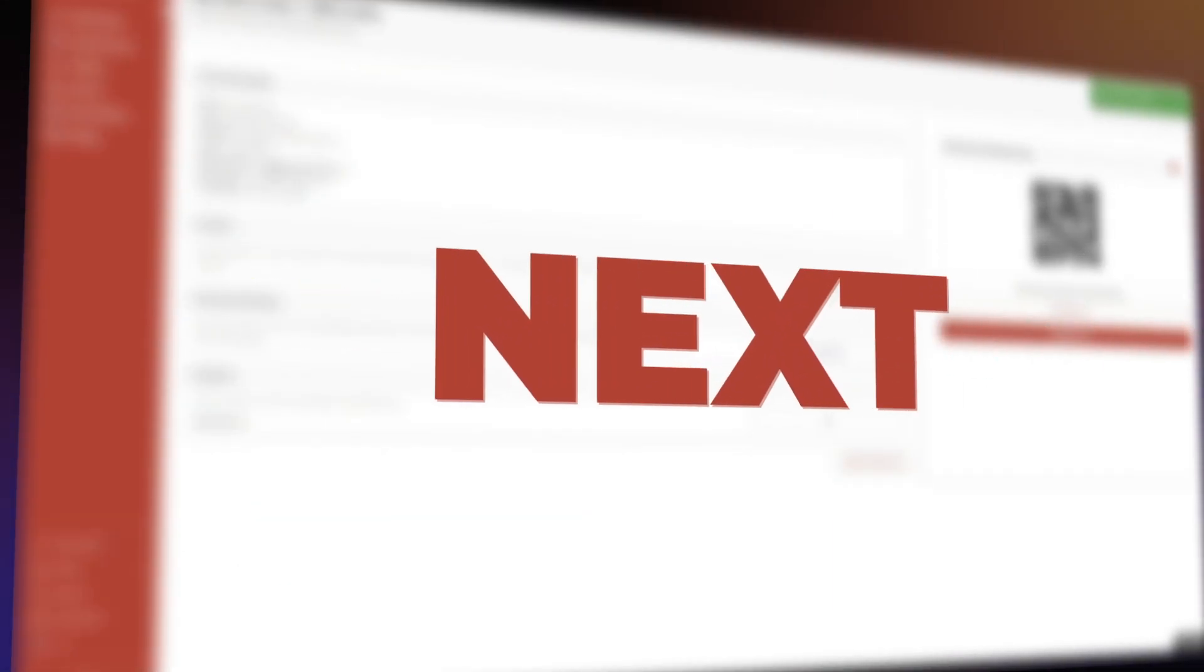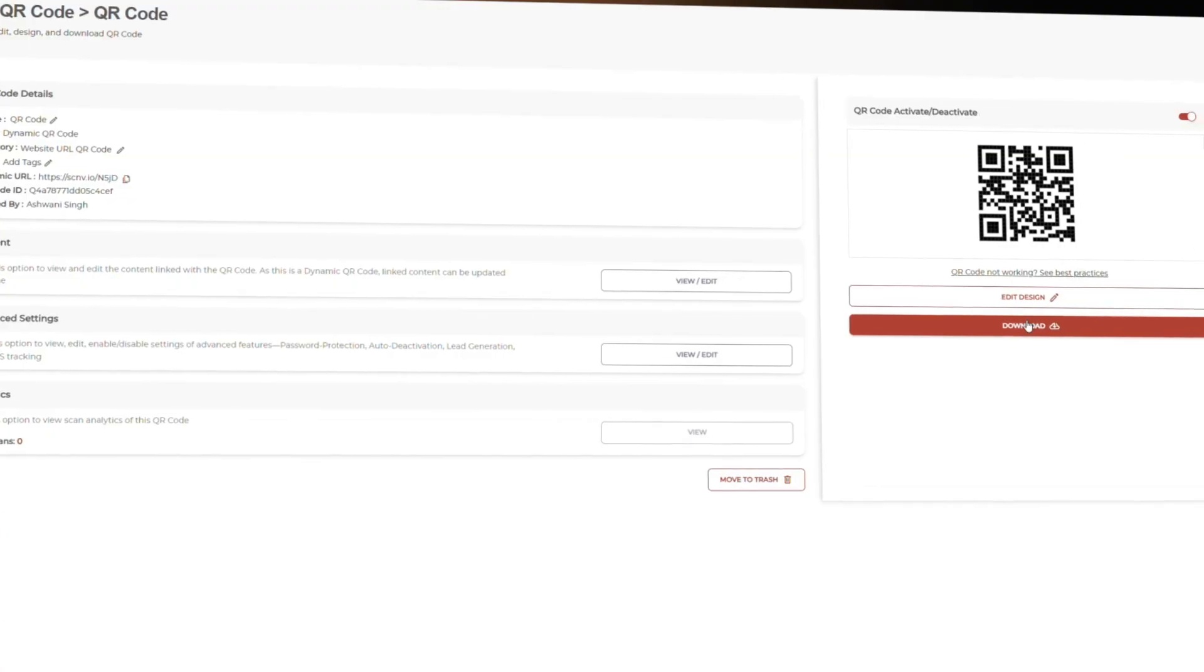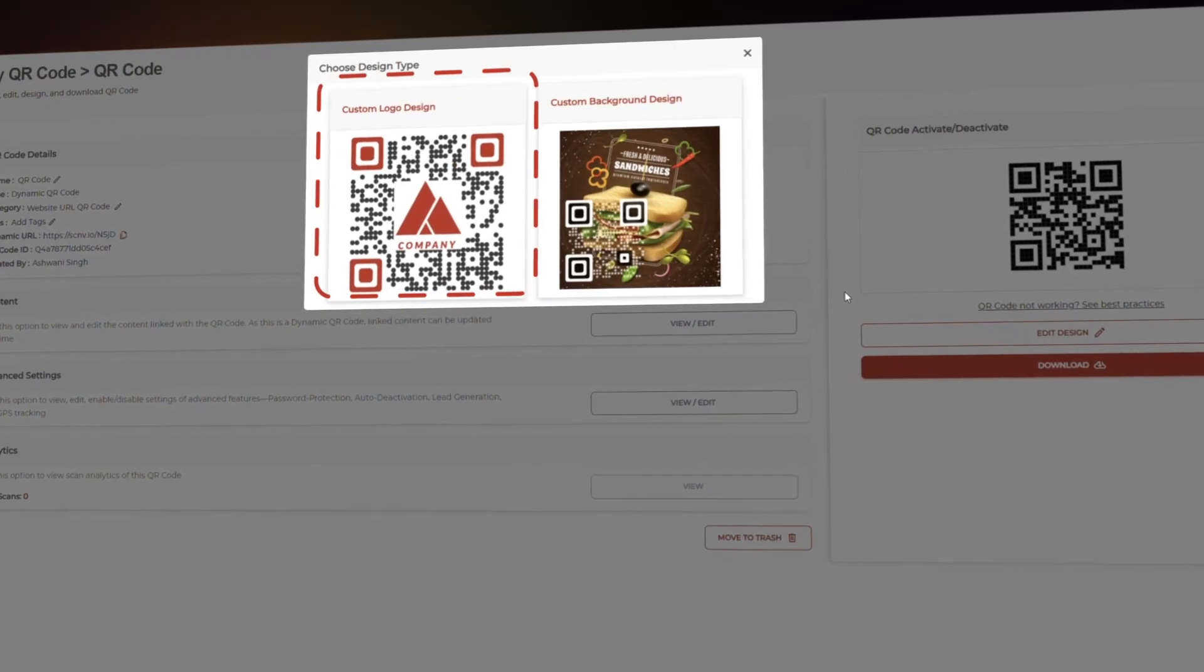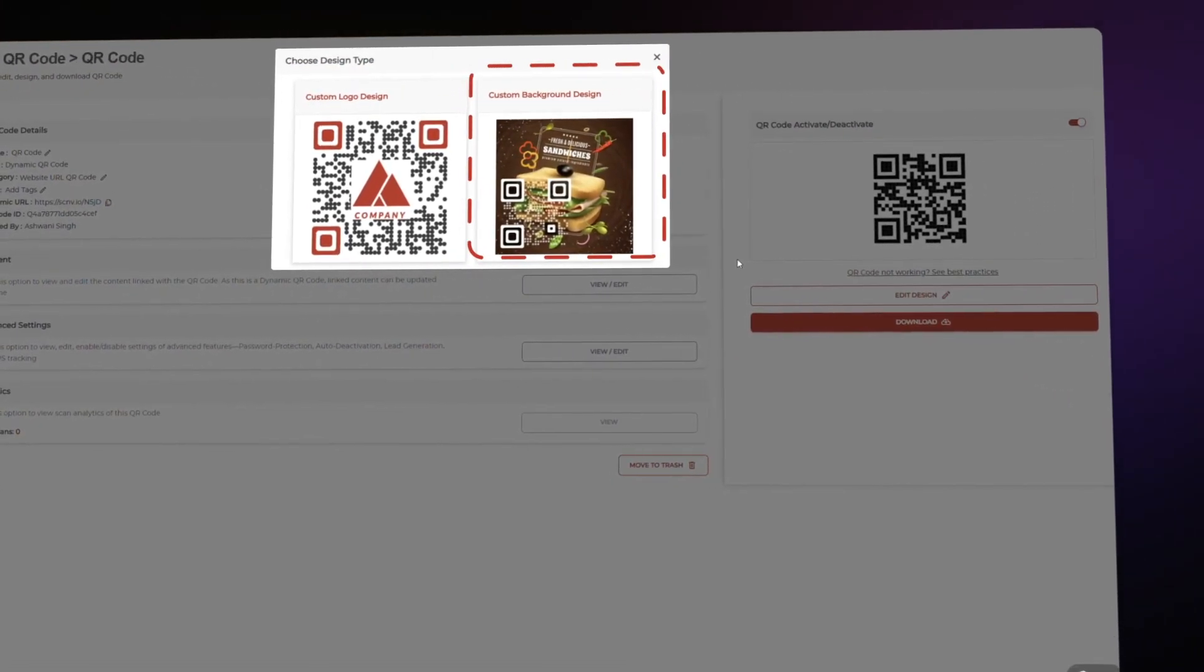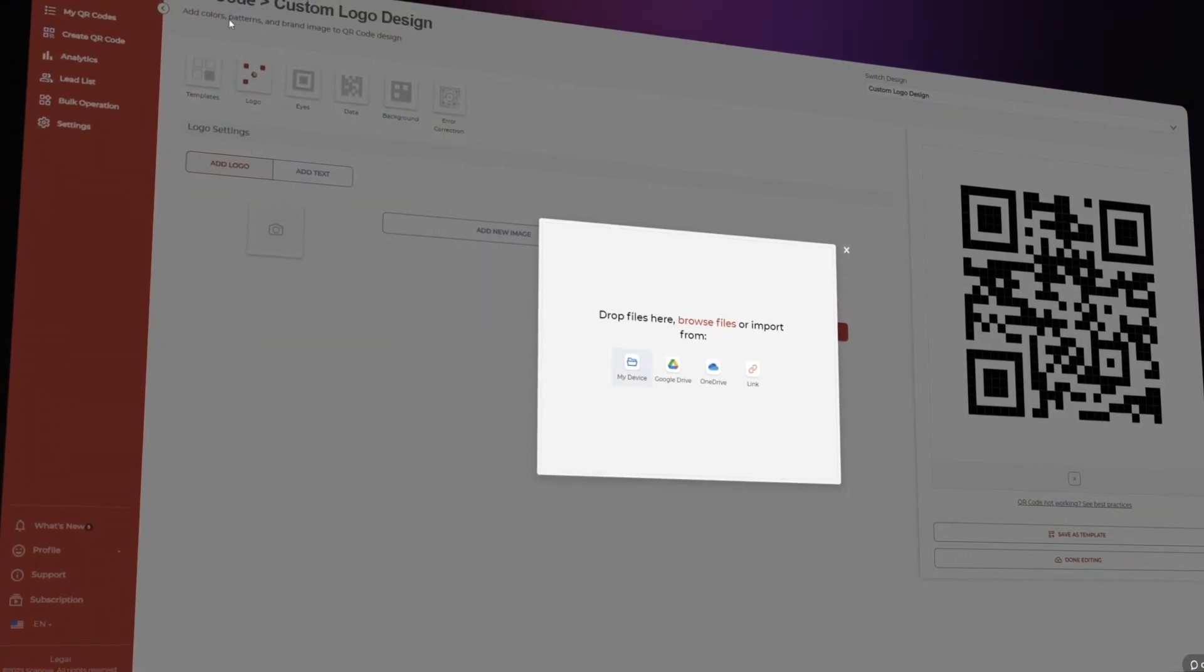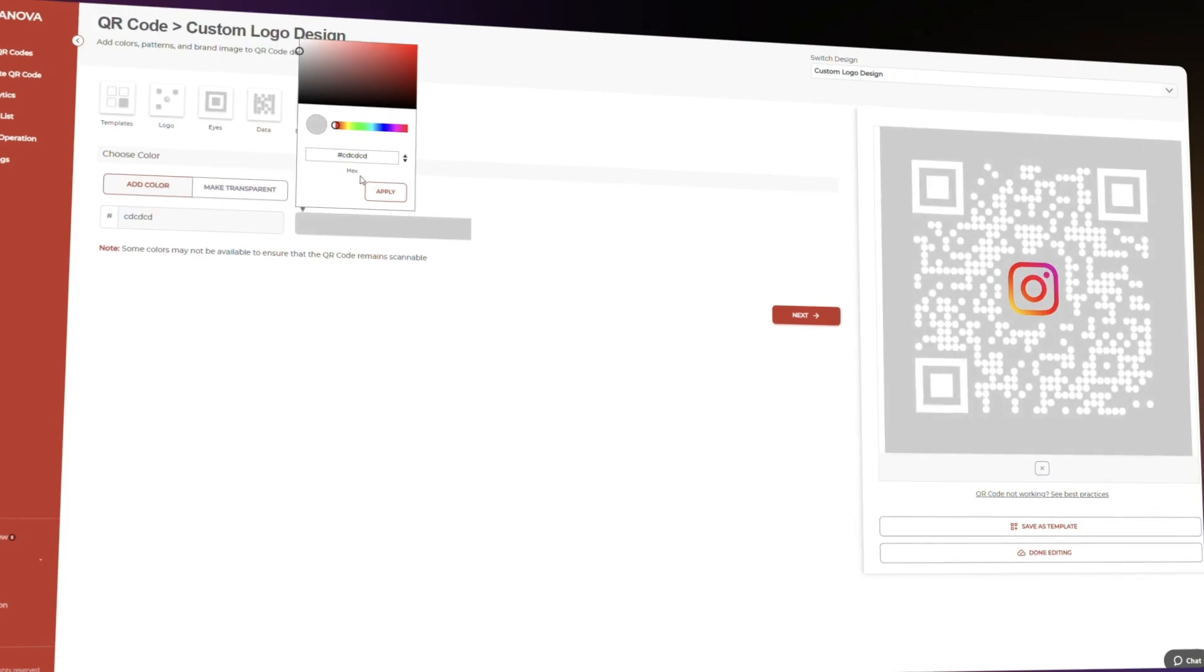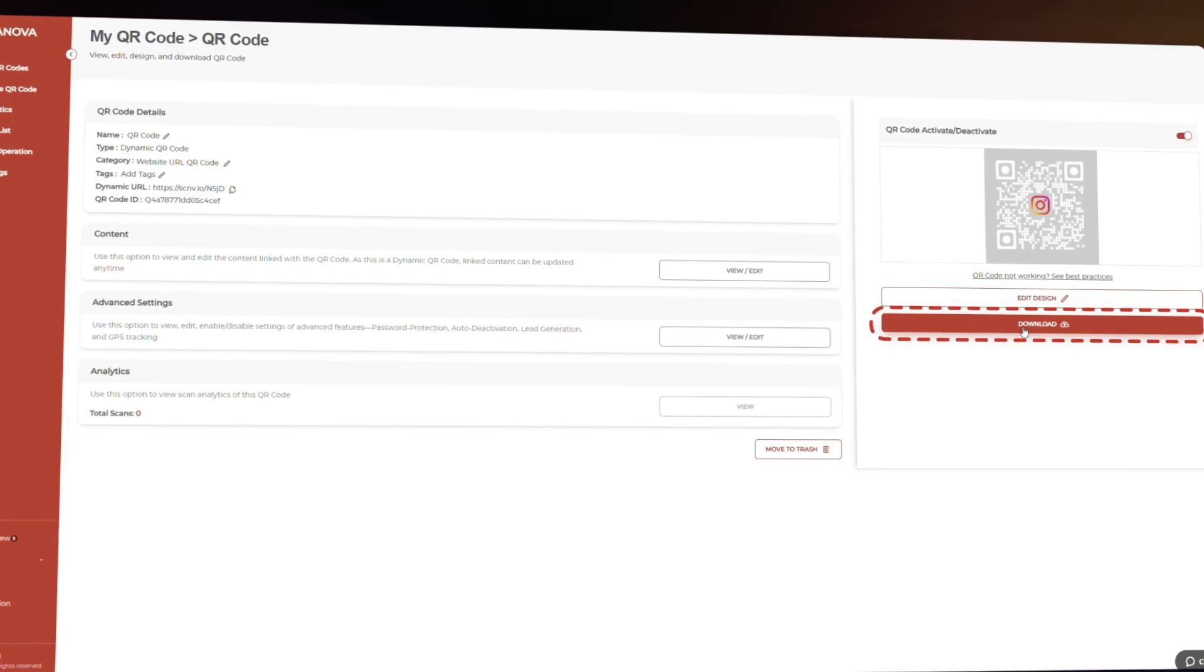Next, you can customize the appearance of your QR code to match your branding or personal style. Click on the edit design button to explore the options. Here, you can choose between the custom logo design or the custom background design. You can choose your colors, add a logo, or even choose a different design pattern. Play around with the settings until you're happy with the final look. Once you're satisfied with the design, update changes, and download the QR code by clicking the download button.